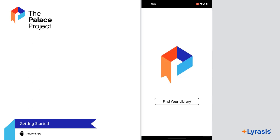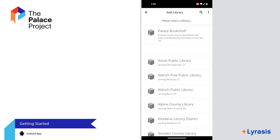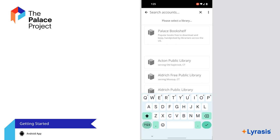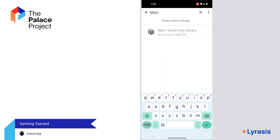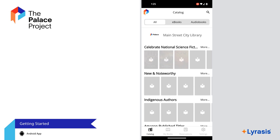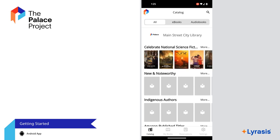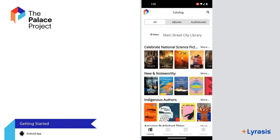First, you'll be prompted to add your library. If you can't find your library, search for Palace Bookshelf where you can access thousands of free books. Let's add a library — type the library name or scroll through the list to find it. After you select your library, you will see their catalog of eBooks and audiobooks.